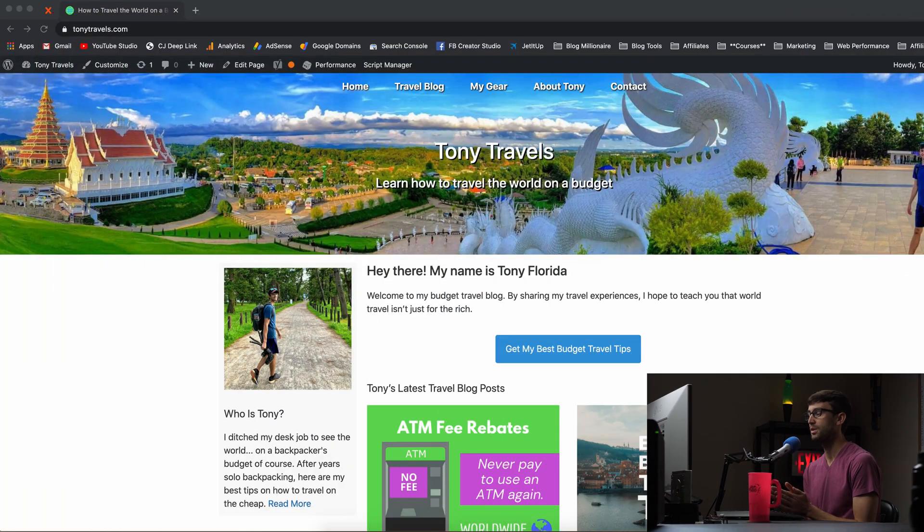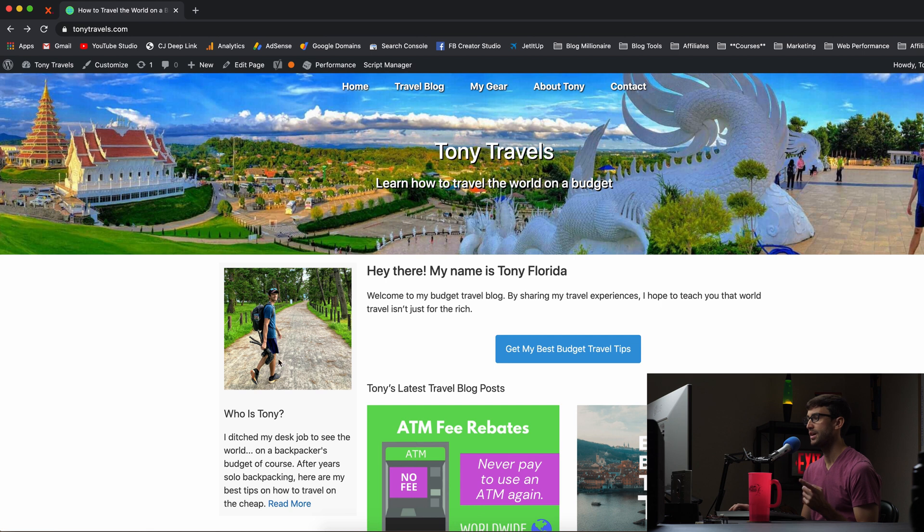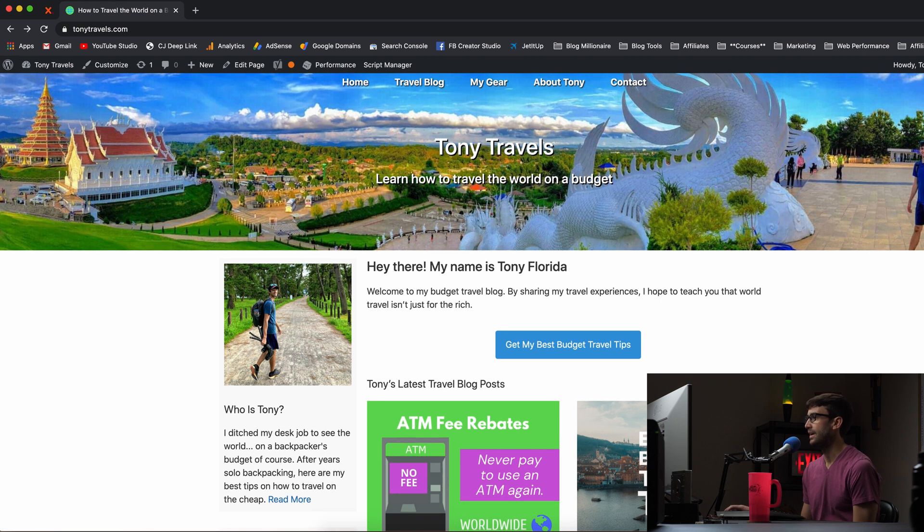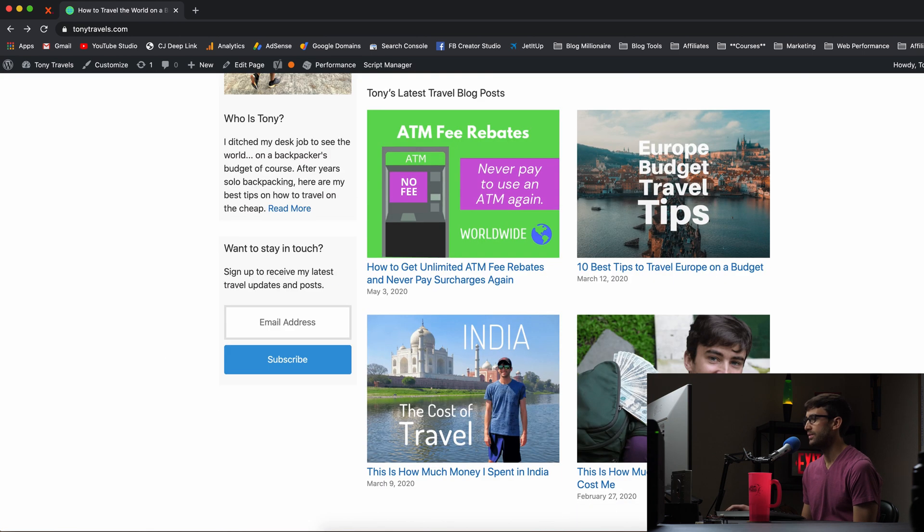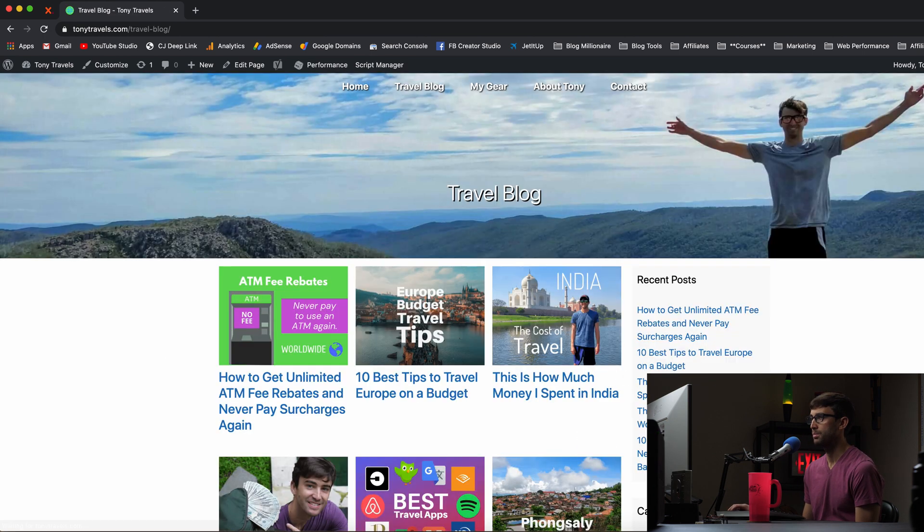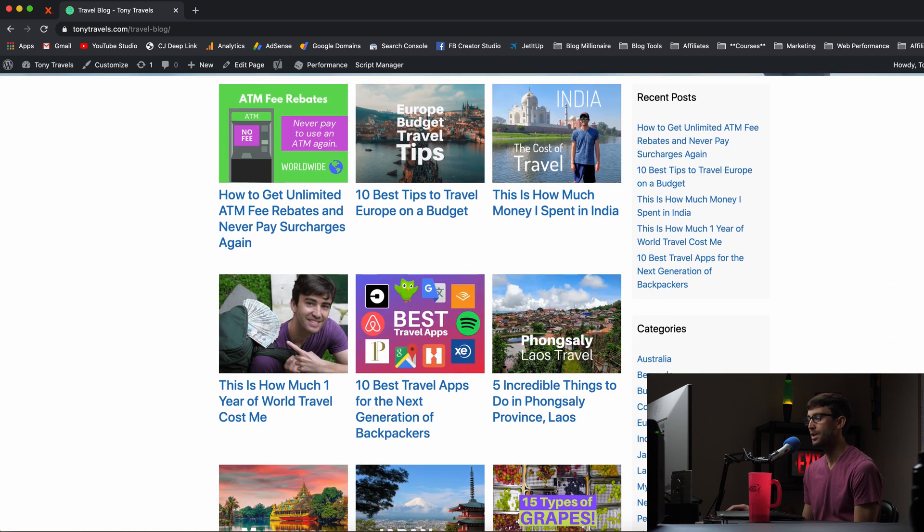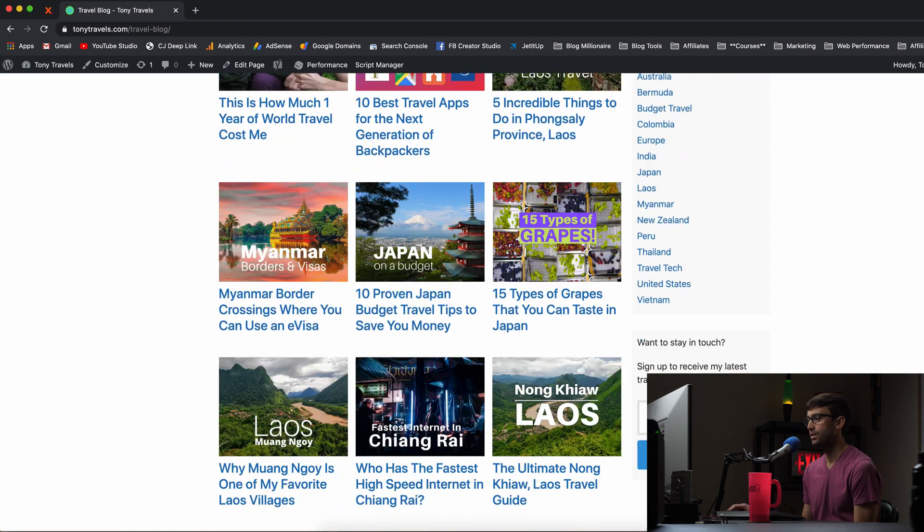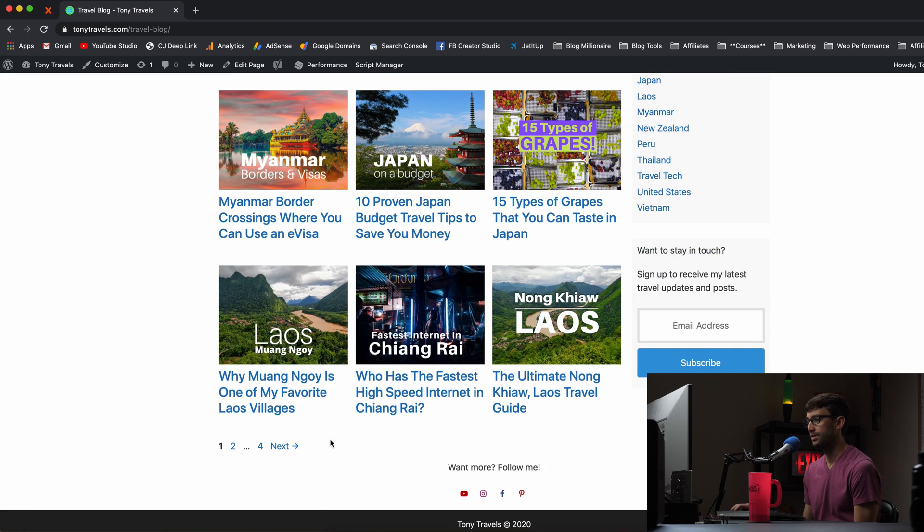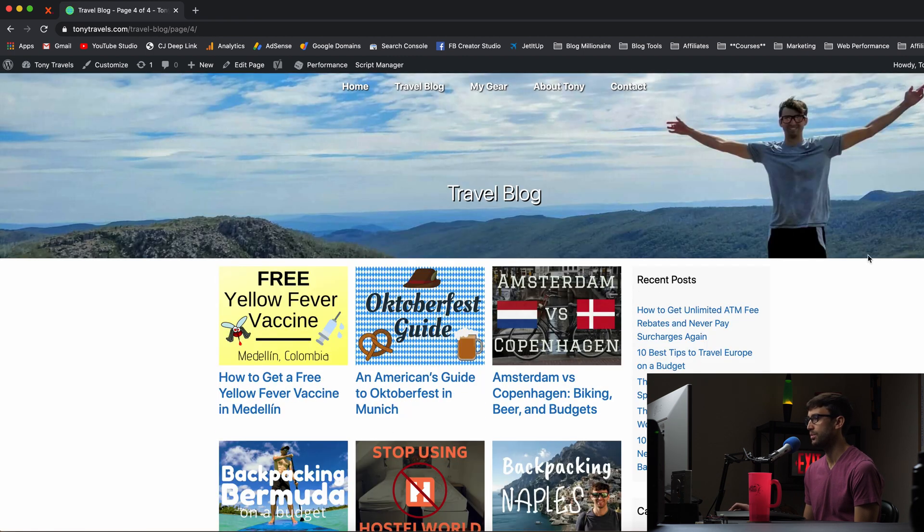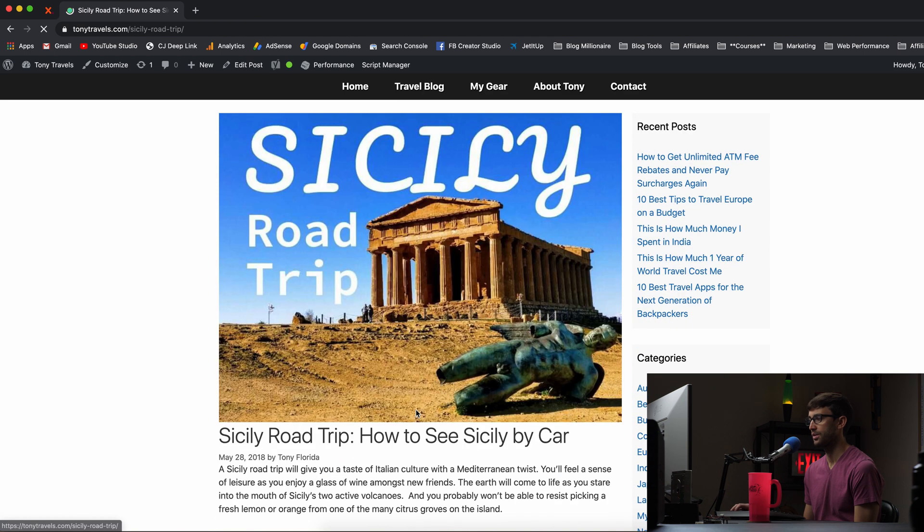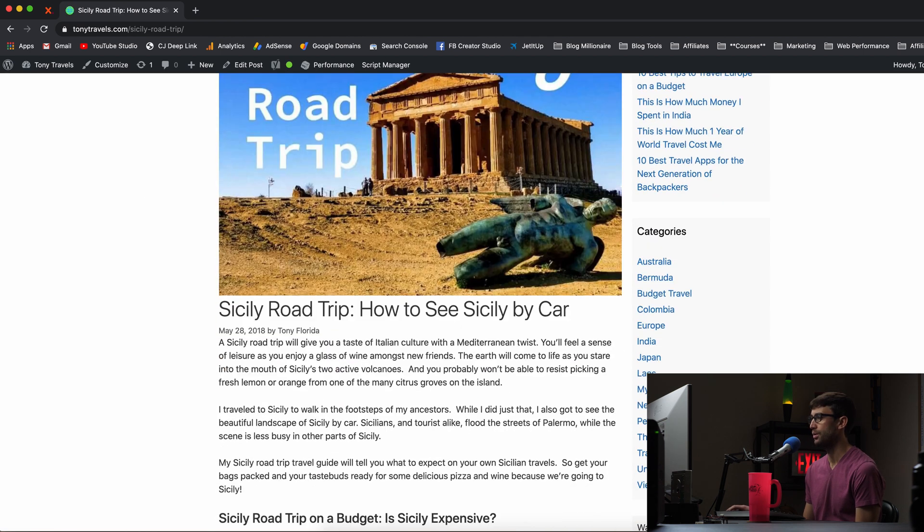So let's get on into the tutorial here and for this we're going to be using my travel blog, TonyTravels.com. And I actually don't have too many blog posts with affiliate links in them. But I know here on page four, there is one specifically this one right here. So the Sicily Road Trip blog post that I wrote.